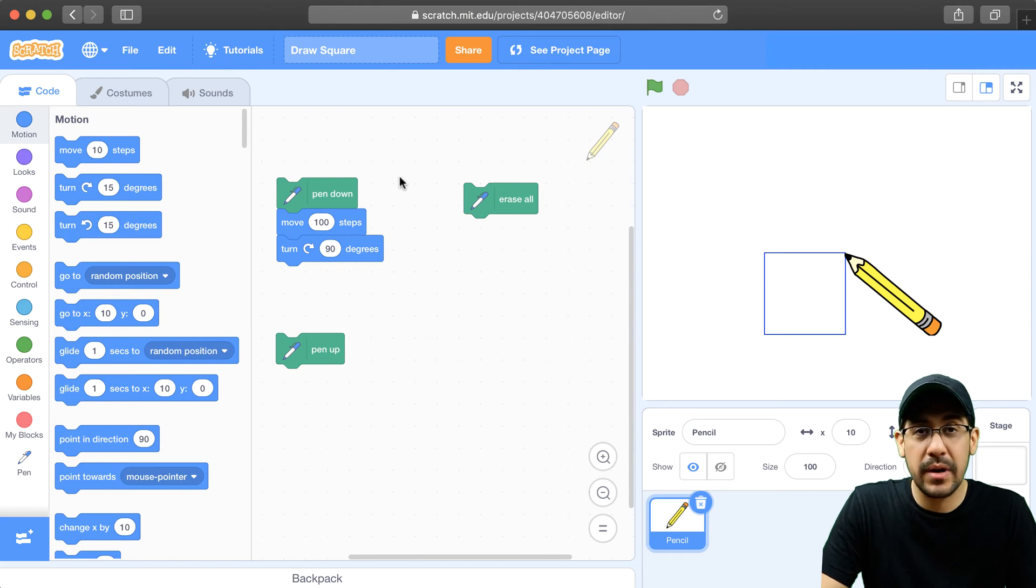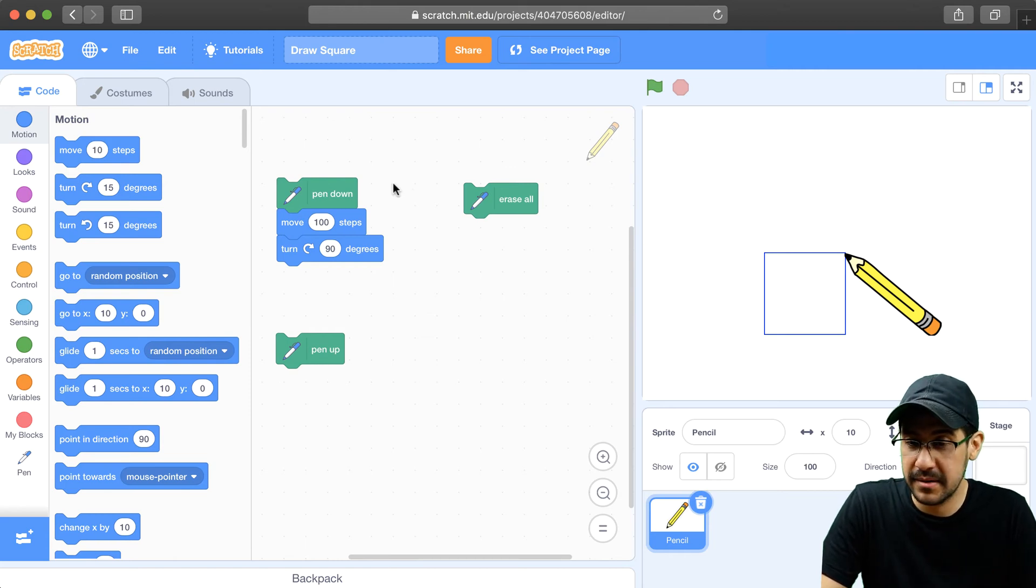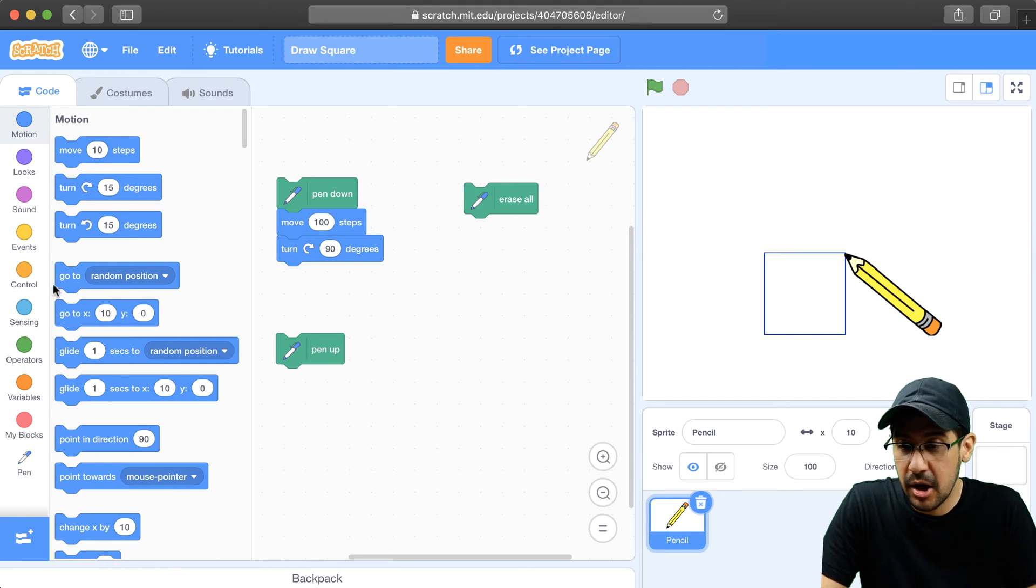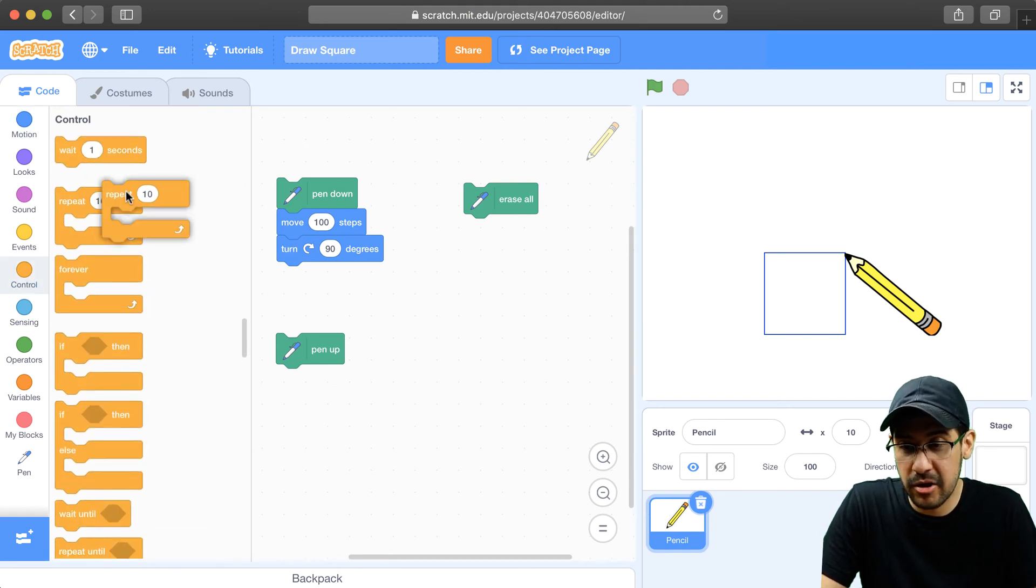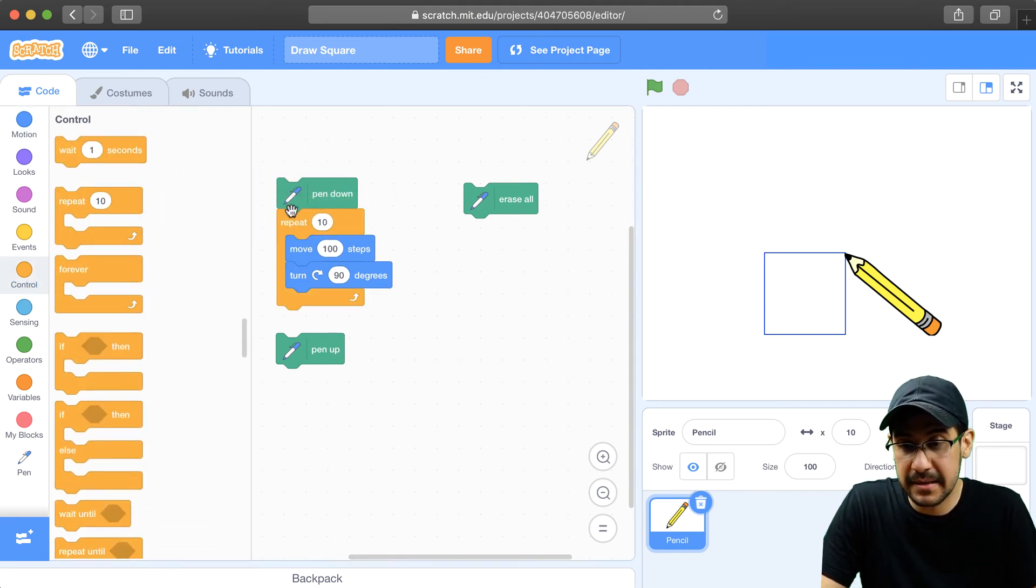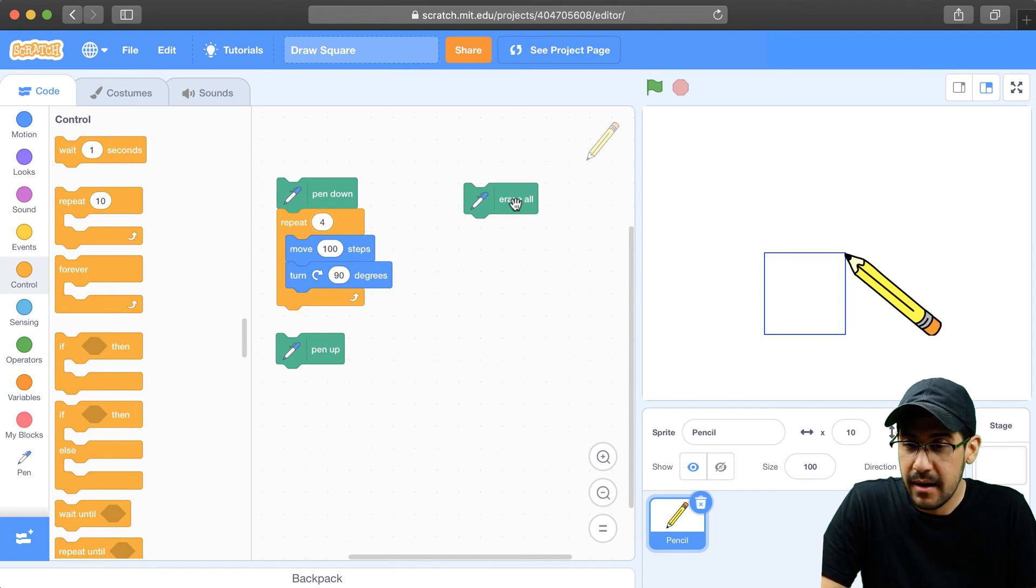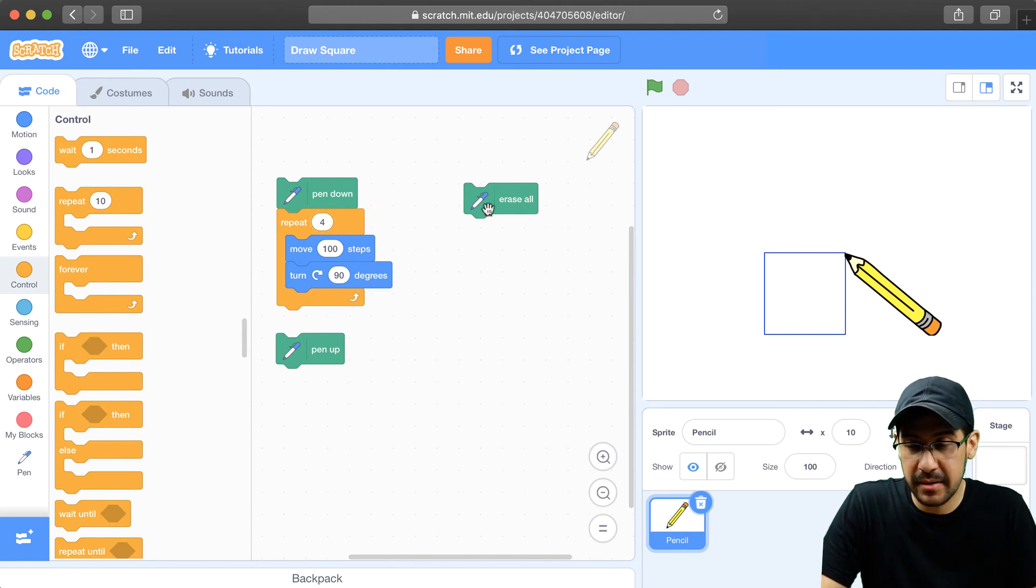So we have to repeat this process four times. So I could copy these two lines of code four times, or I can go into my control palette and just repeat this four times. There we go.